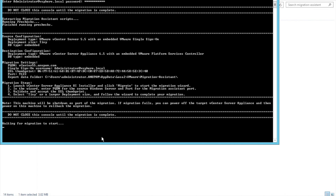You can see the source configuration here: the deployment type is vCenter 5.5 with an embedded VMware Single Sign-On, deployment size is tiny, and the DB size is embedded. The destination will be vCenter Server Appliance 6.5 with an embedded VMware Platform Services Controller, and the DB type will also be embedded. It shows the FQDN, SSO thumbprints, and export data folder. The migration steps specify: launch the vCenter appliance UI installer and click Migrate to start the migration wizard, then enter the FQDN and select the tiny deployment.